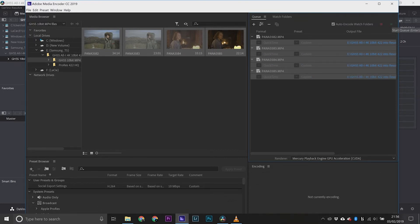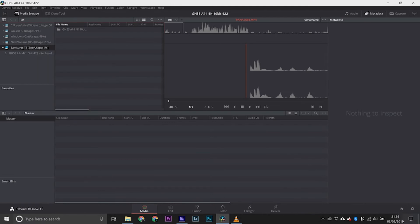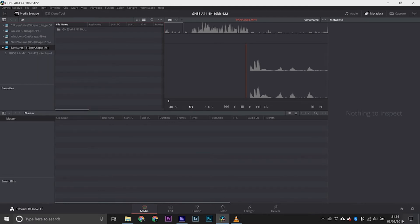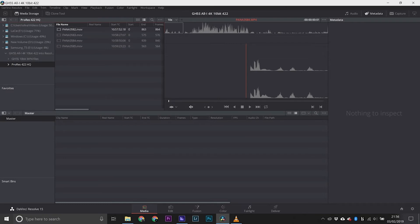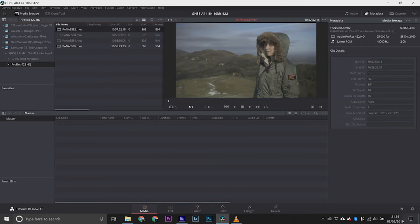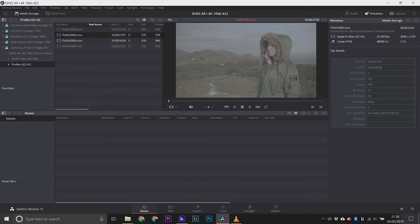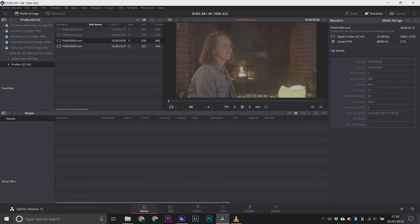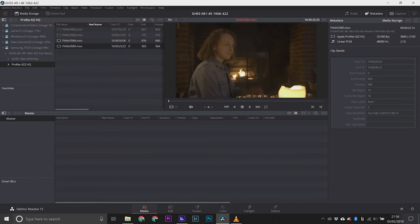Now we'll head back to Resolve, just hit refresh on the drive where the new folder is, open it up and as you can see no problem at all. 4K 10-bit wrapped as ProRes as that's what Resolve likes.